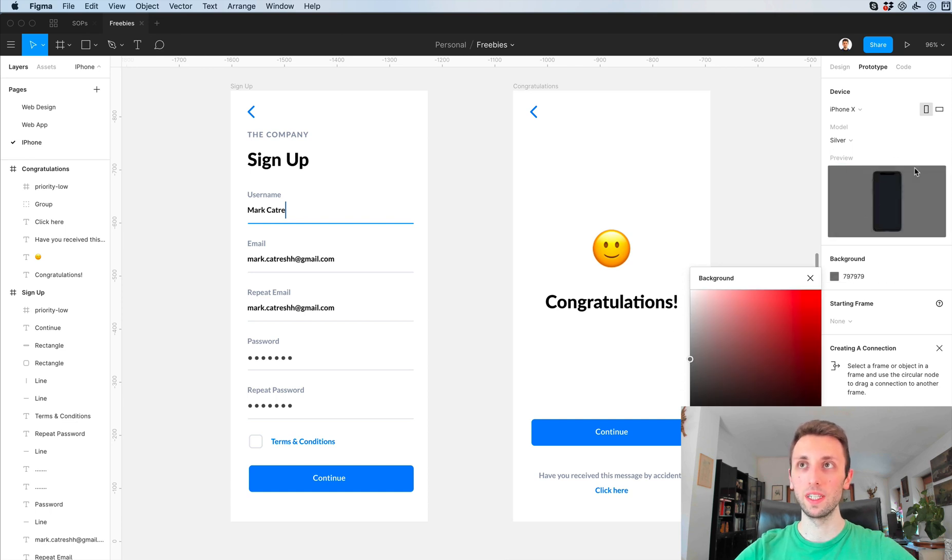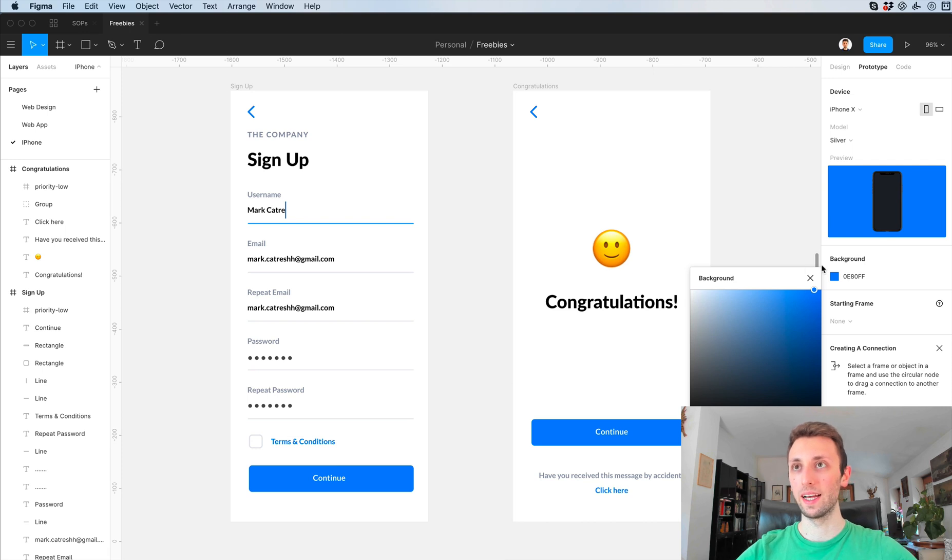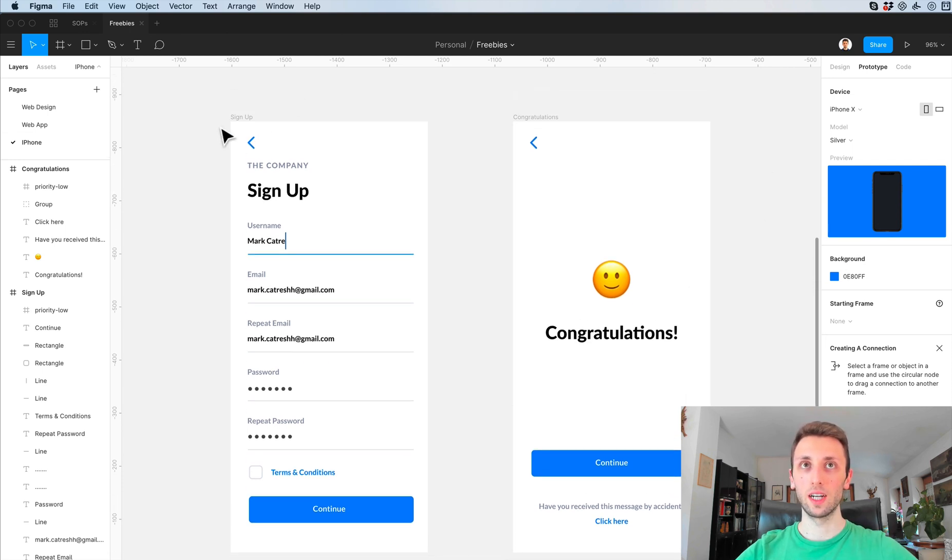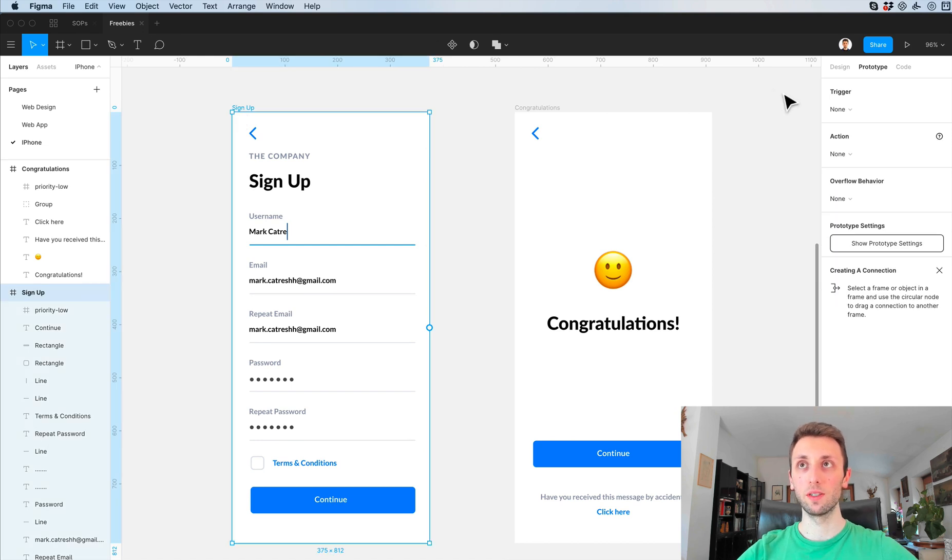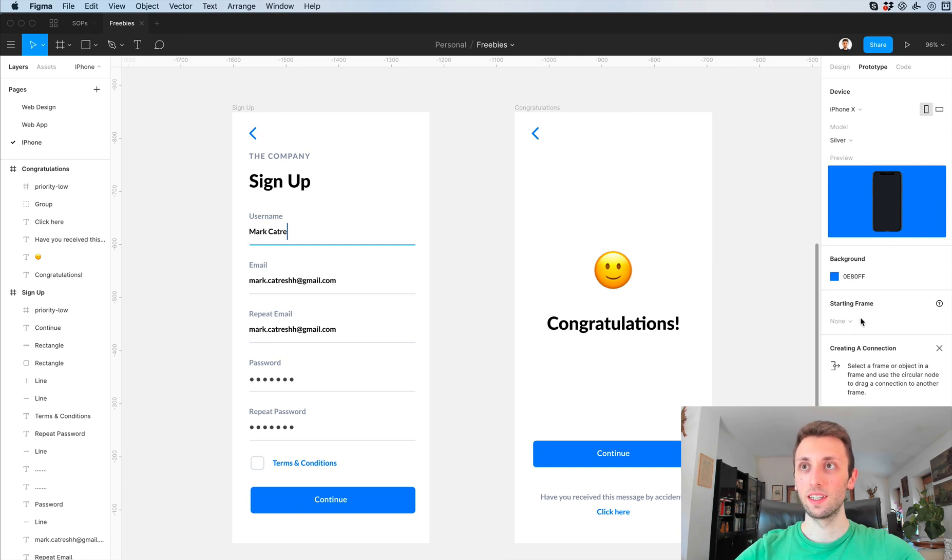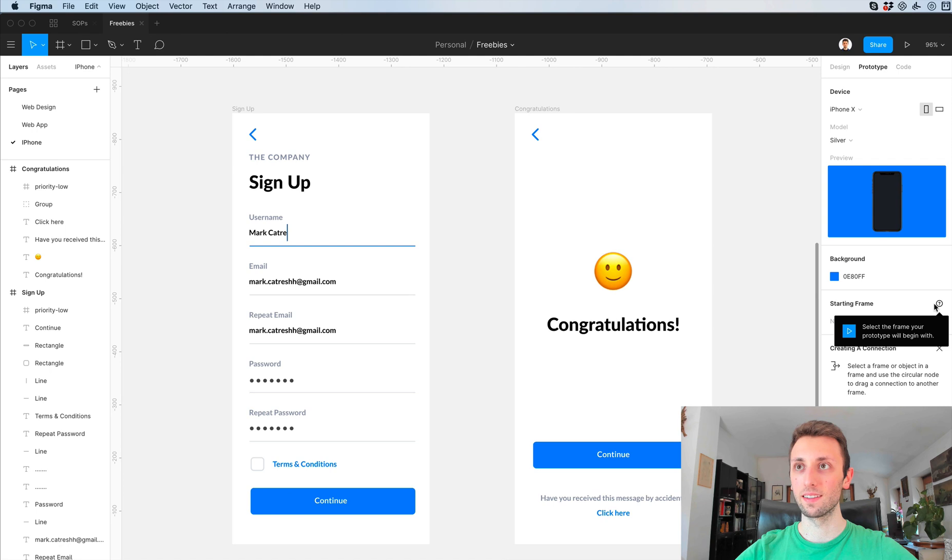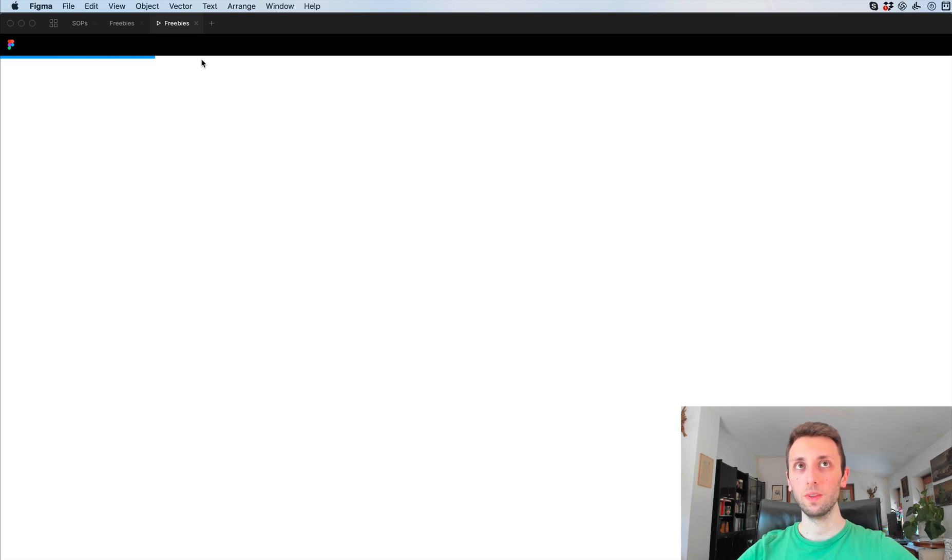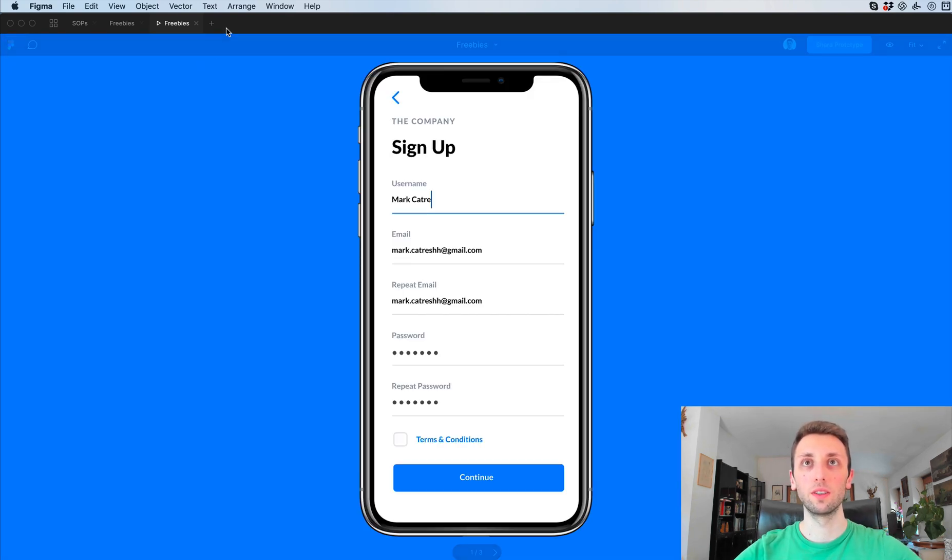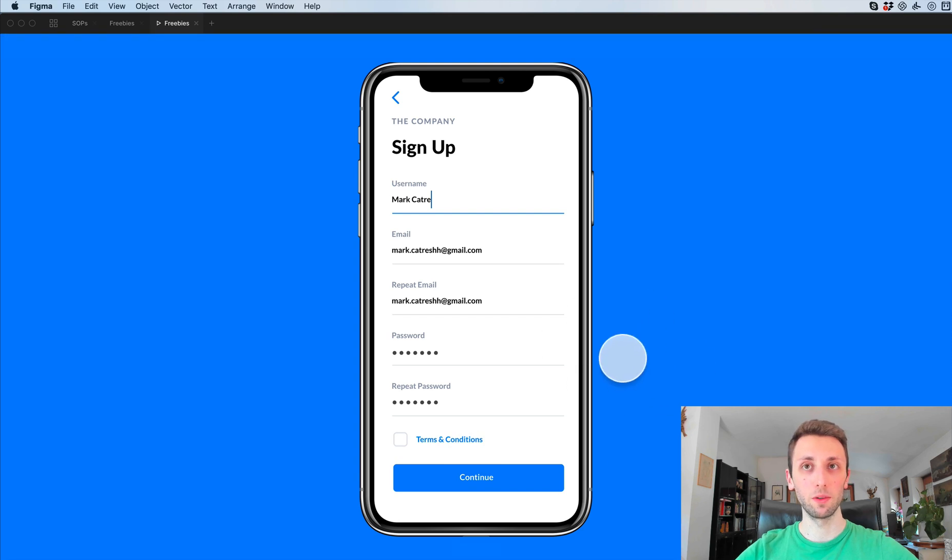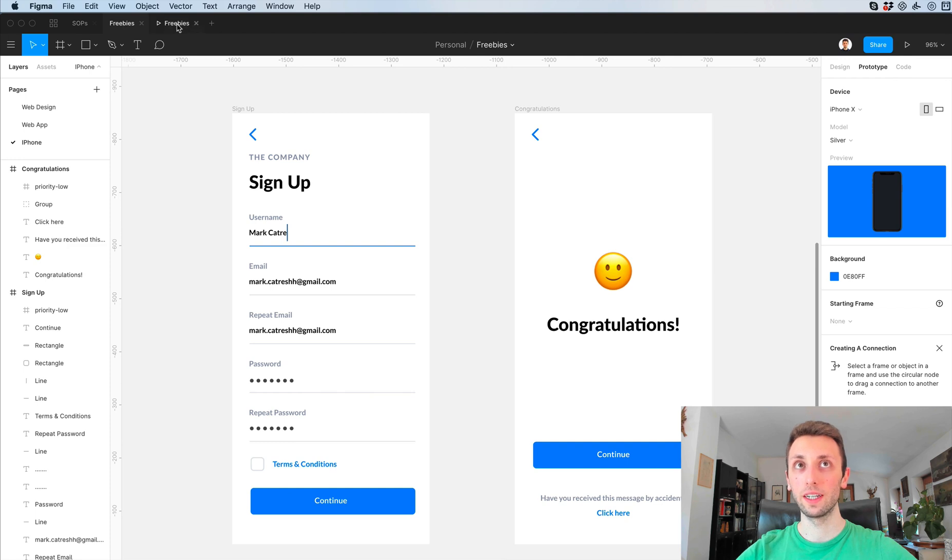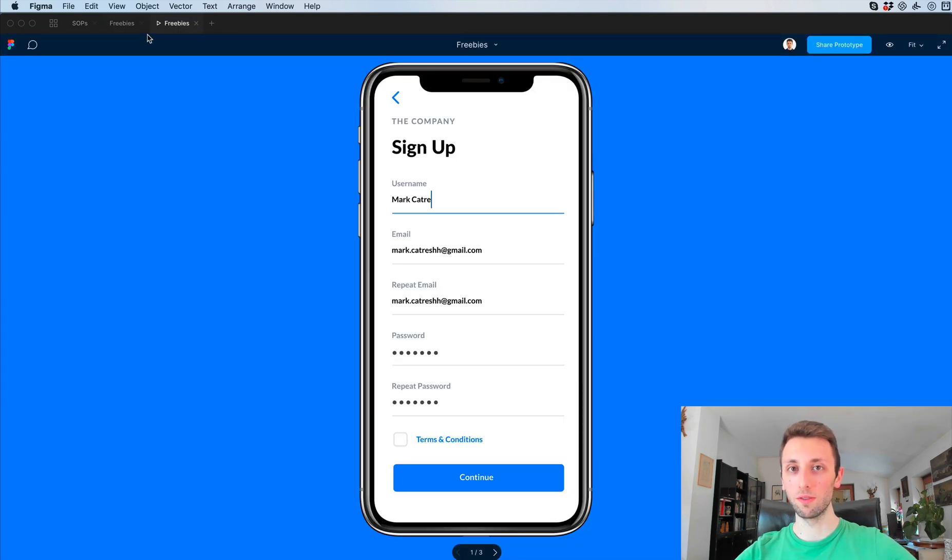You can also change the background and as you can see this is going to be the background that we're going to see in the preview mode. I'm going to select the very first frame which we created, or actually let me select the starting frame. If I click on present right now it's going to upload to the prototyping mode. As you can see on the very top we're going to have our first file and then the presentation file, so it's essentially created two different views.